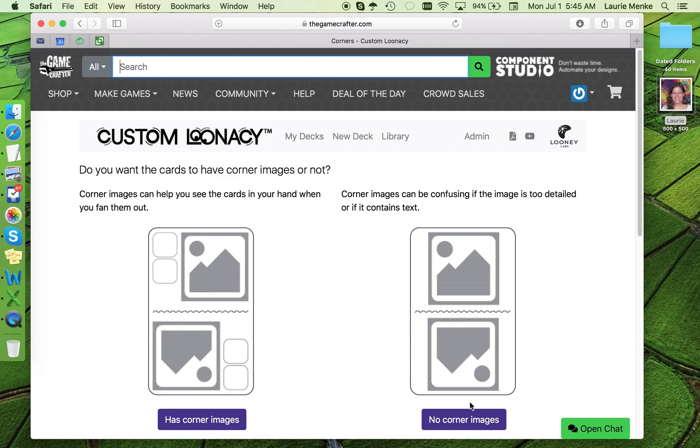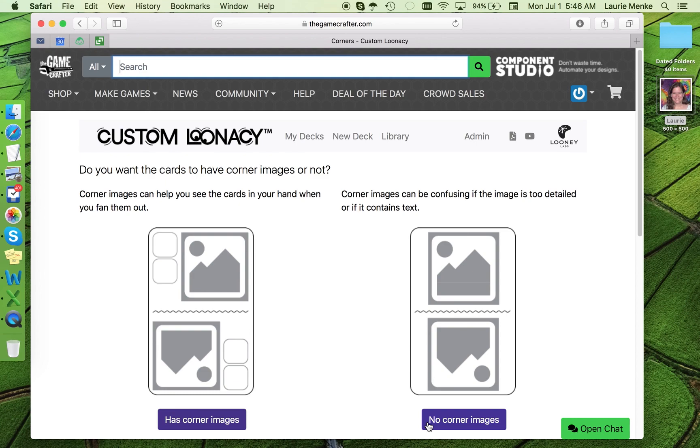Your next choice is whether or not you want corner images for your deck. These are the little pictures in the corner of a deck of cards that let you see what's on the card when they're fanned out in your hand. They're very helpful much of the time, but you may not want them if your images are too detailed to be able to see that small or if you're including text. I'm going to go for the corners.